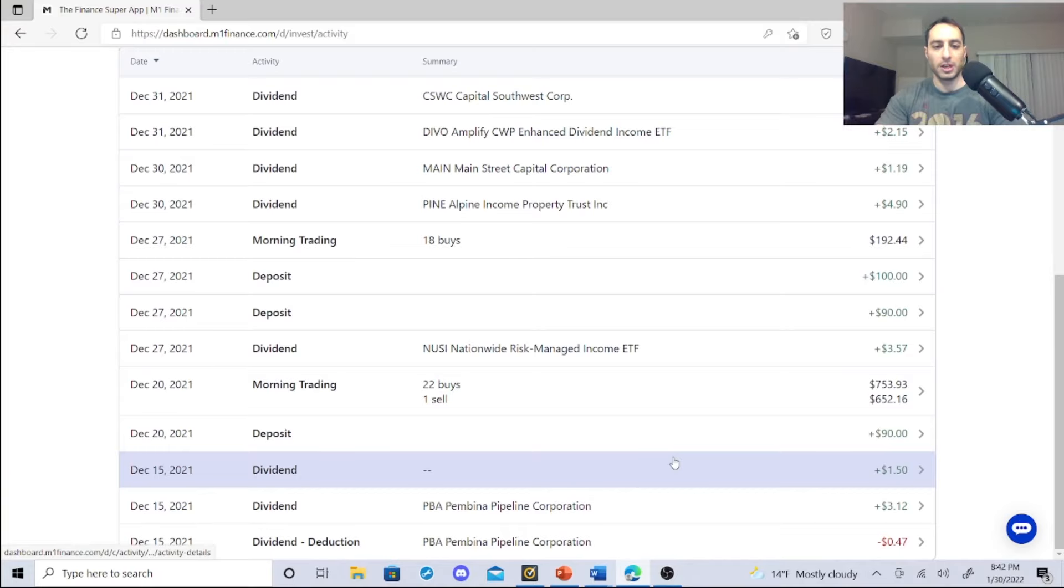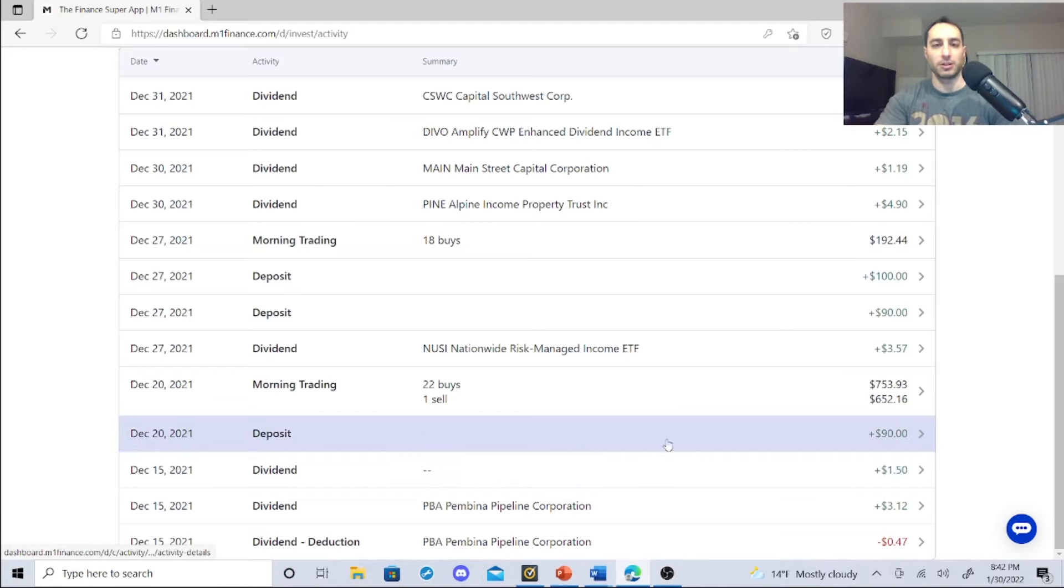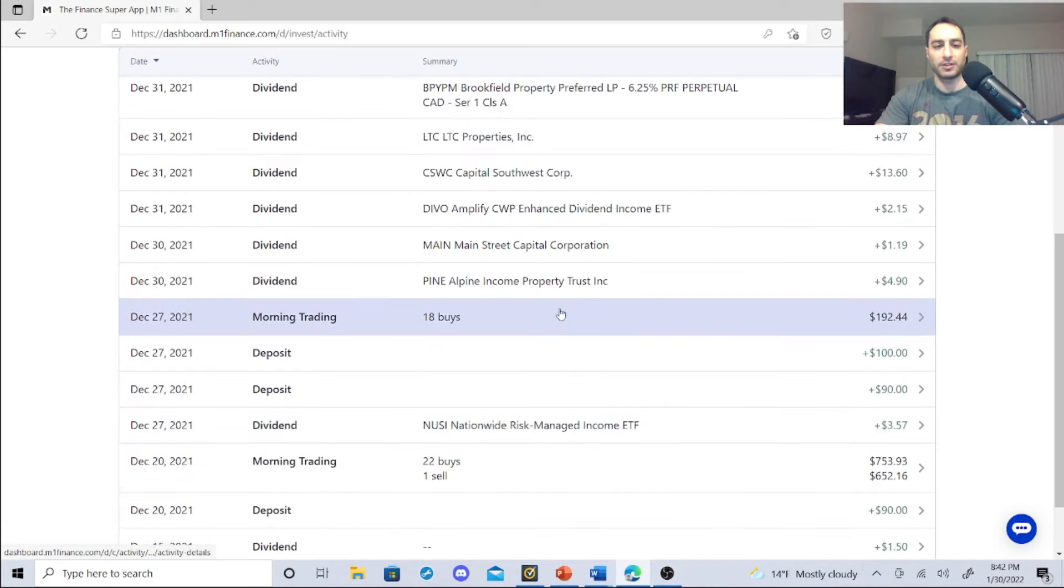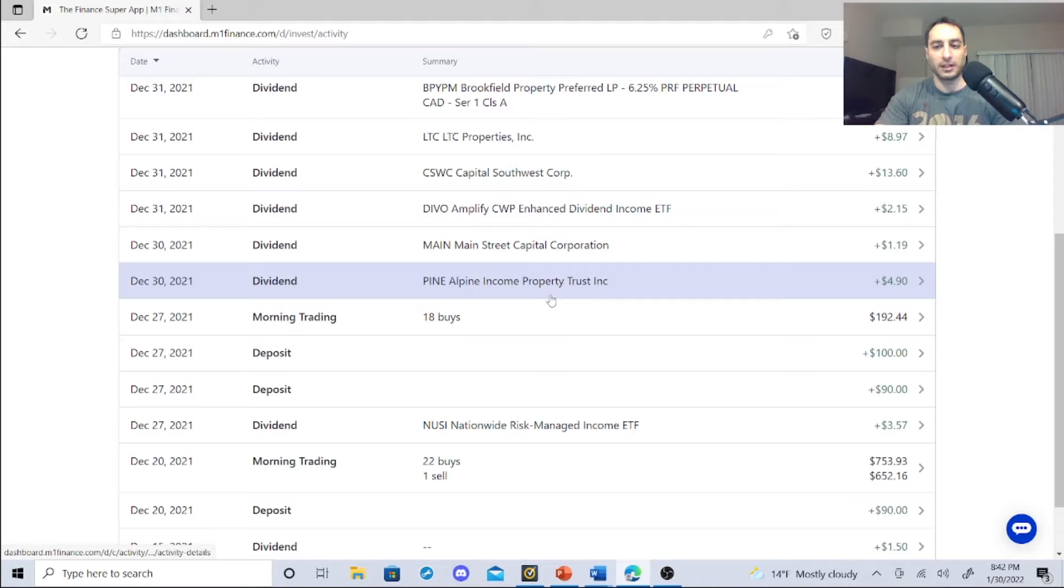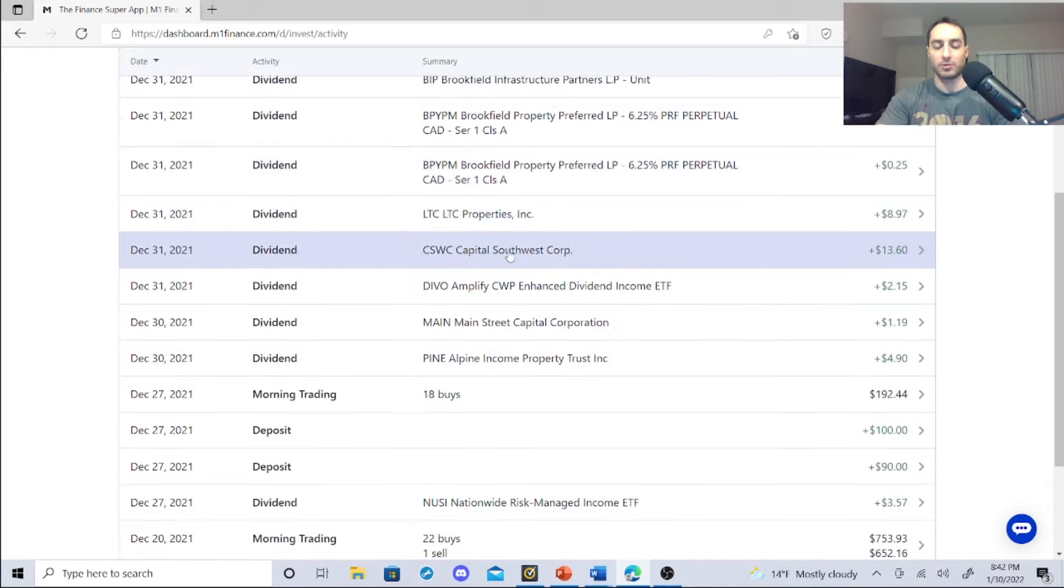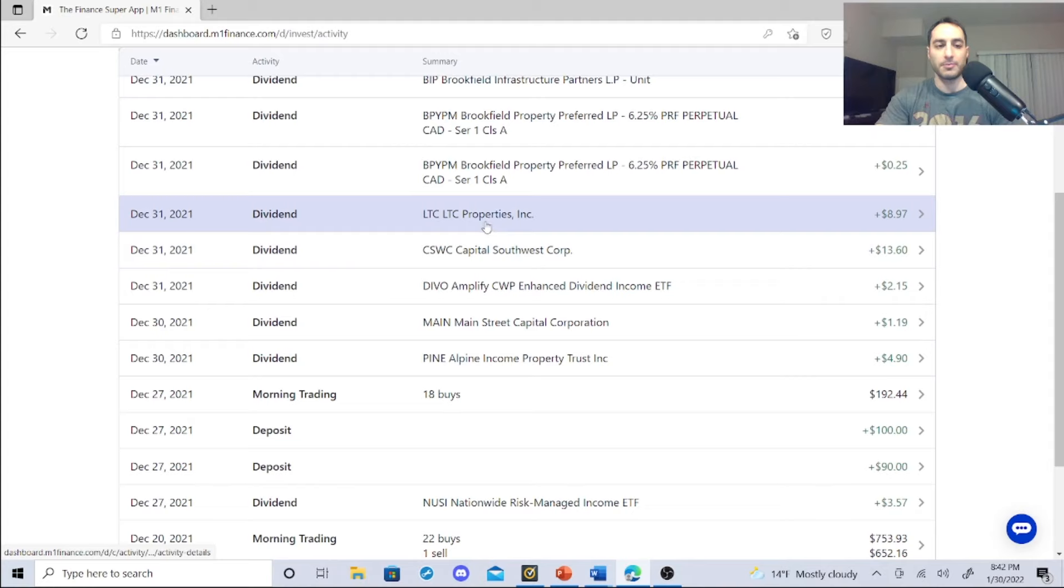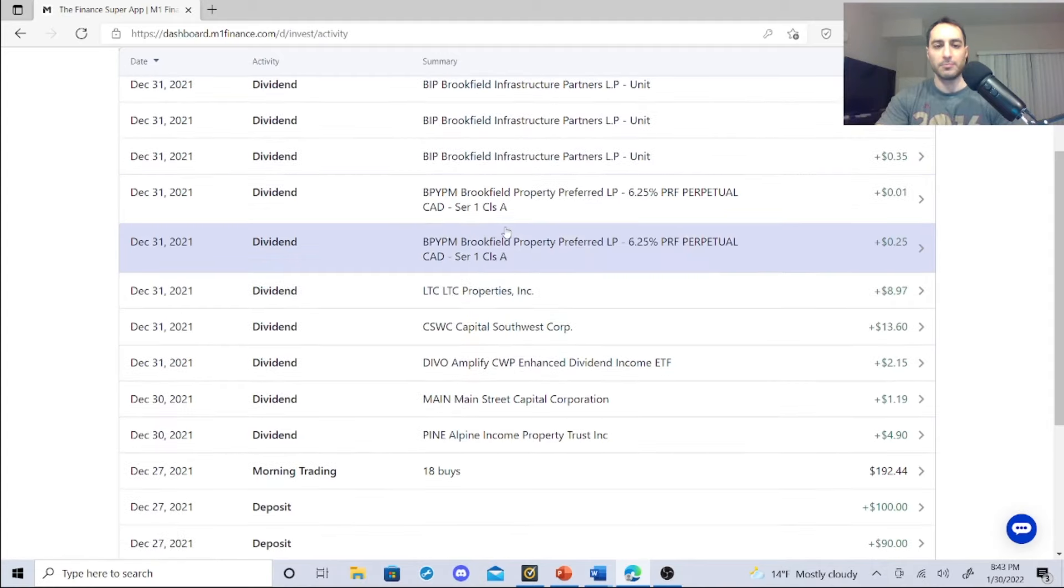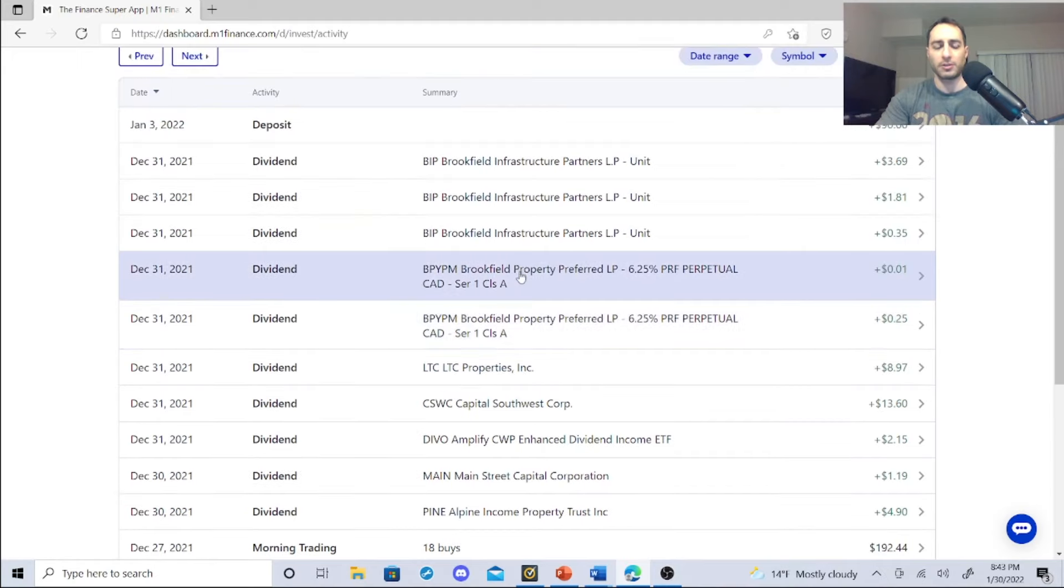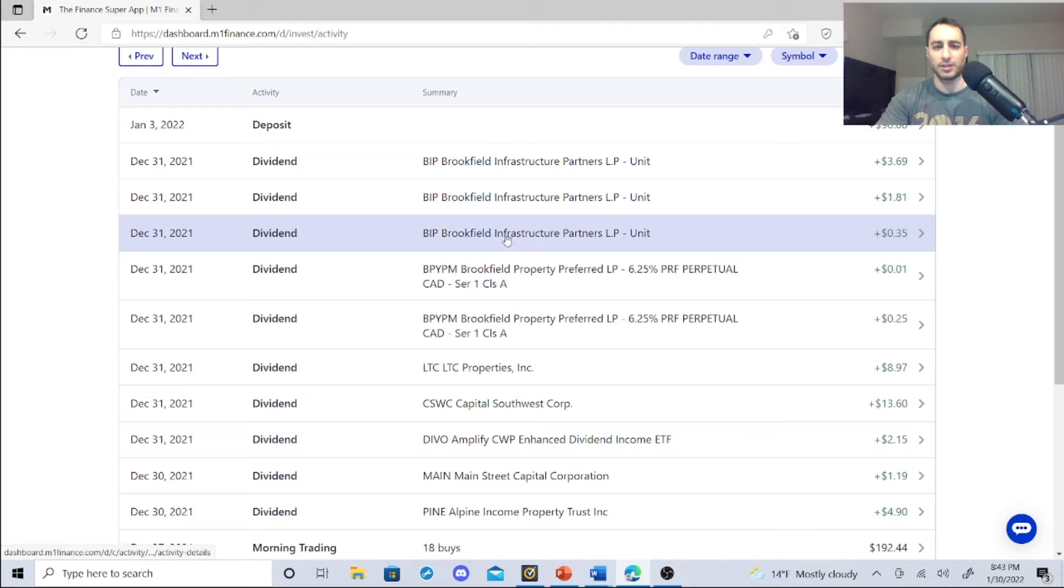Let's check out this dividend income that I've been earning, especially at the end of the year which is really attractive. NHI, I made $3.57 in December. PINE, I made $4.90. Main Street Capital $1.19. DEVO, I made $2.15. Then CSWC, which is a really high yield dividend stock, it's a BDC - $13.60 I made on the 31st. LTC $8.97. This BYPM, I think this is like a thing that broke off and I received some income and I actually sold these guys.